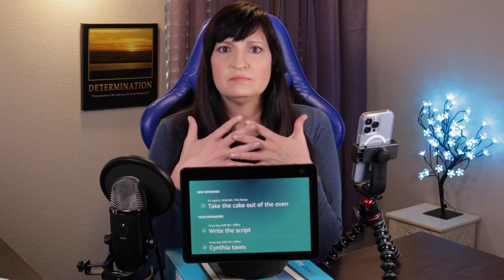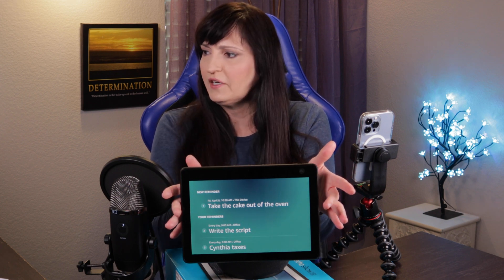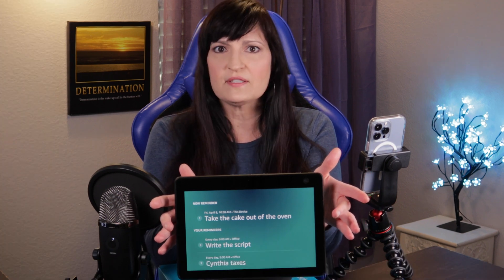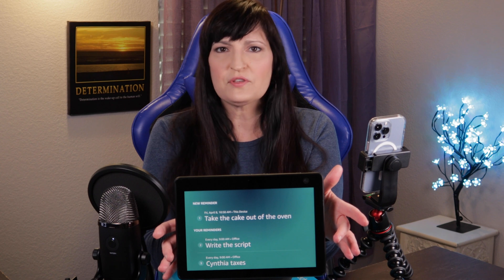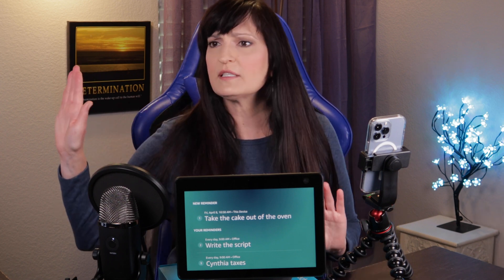What if I say: Alexa, set a reminder in five minutes. Alexa responds: What's the reminder for? Take the cake out of the oven. Alexa confirms: I'll remind you in five minutes. So you can see right here it lists my reminders — take the cake out of the oven is at the top, write the script is my second one, and then Cynthia taxes. Don't judge, I filed an extension.